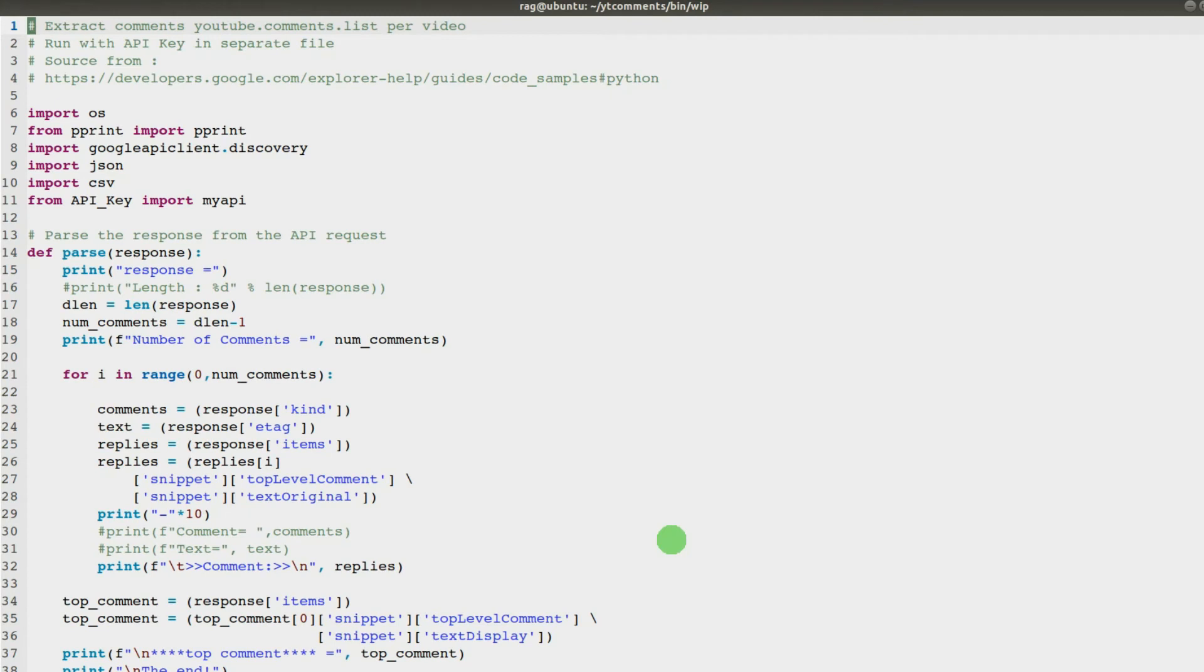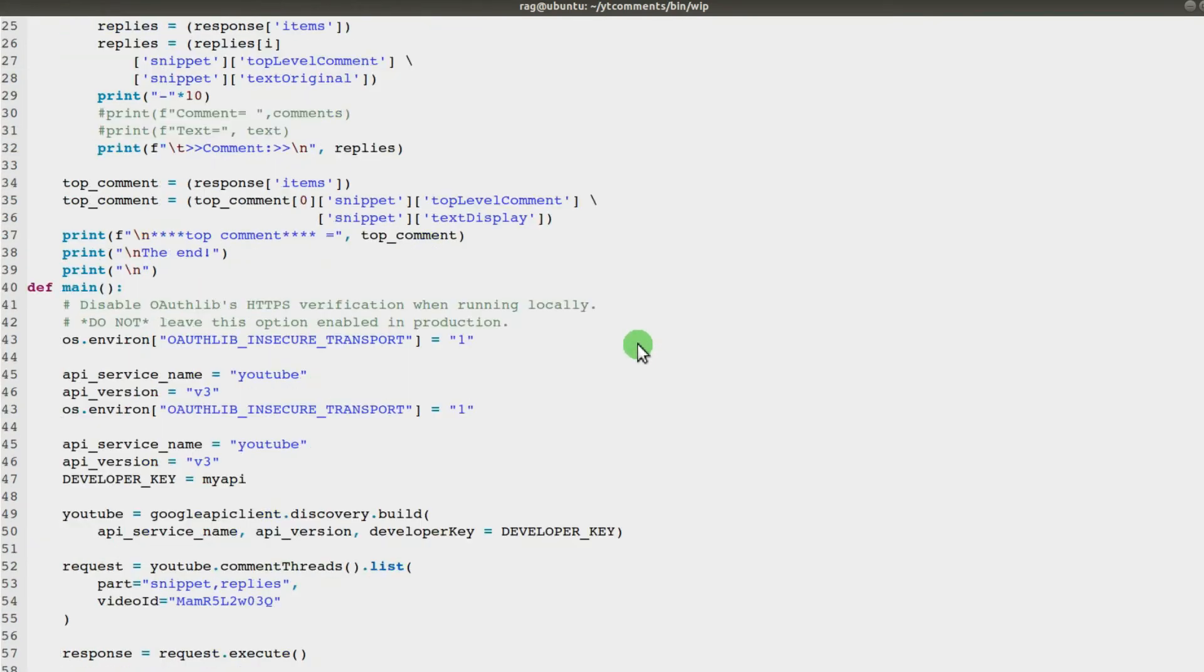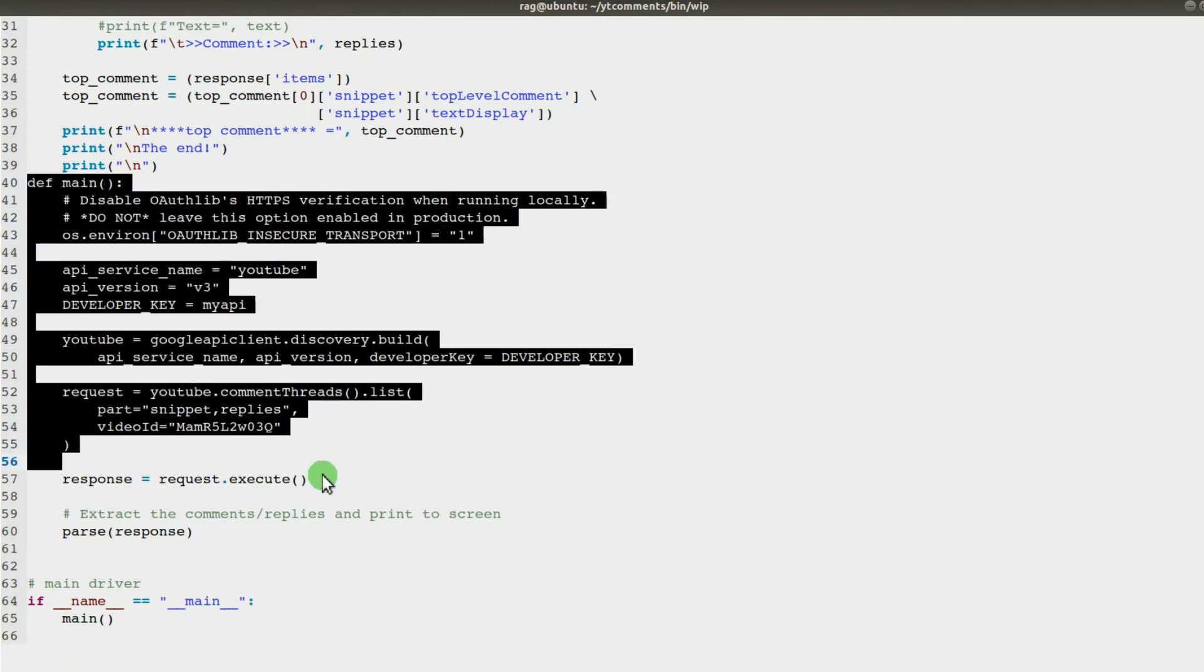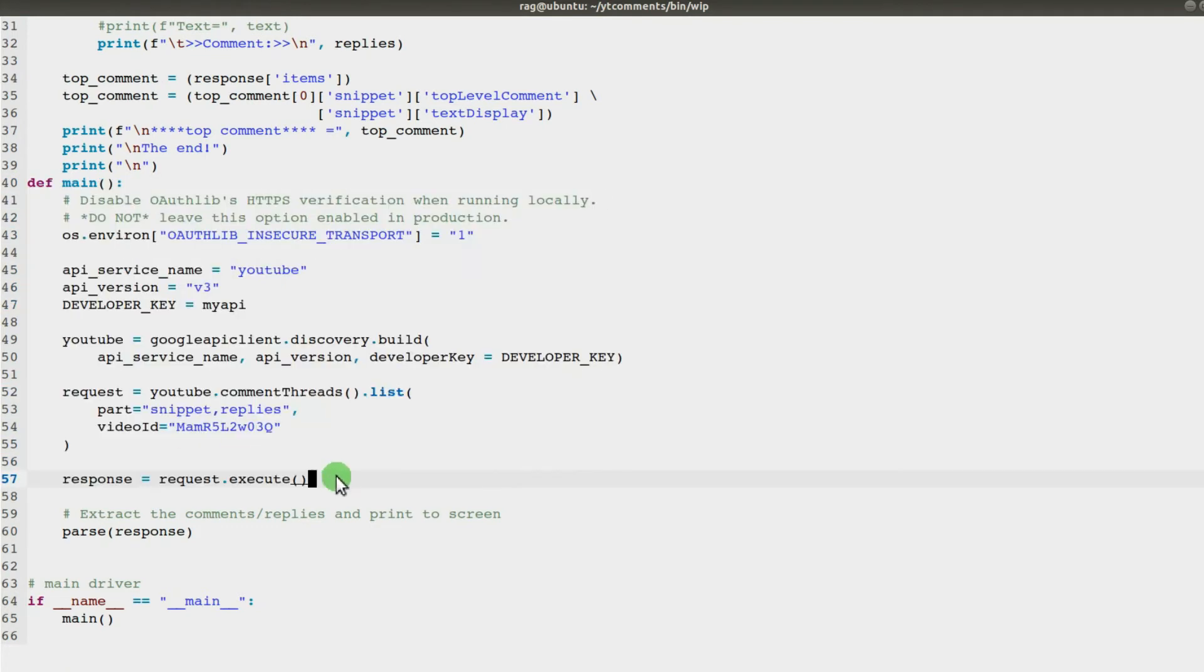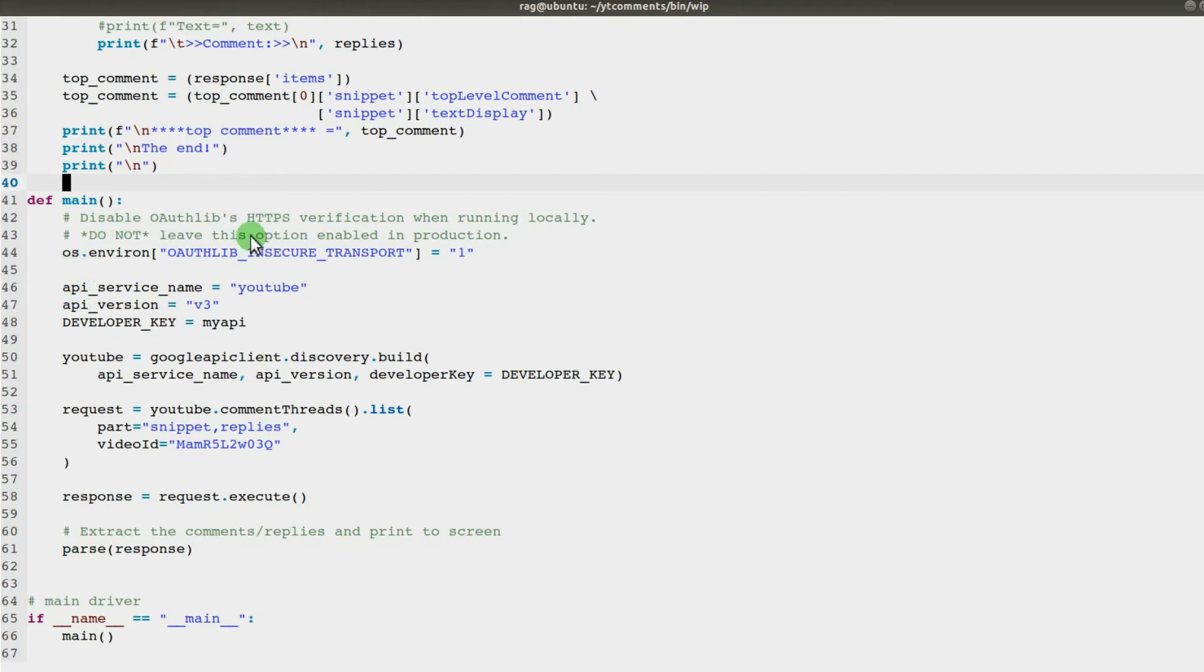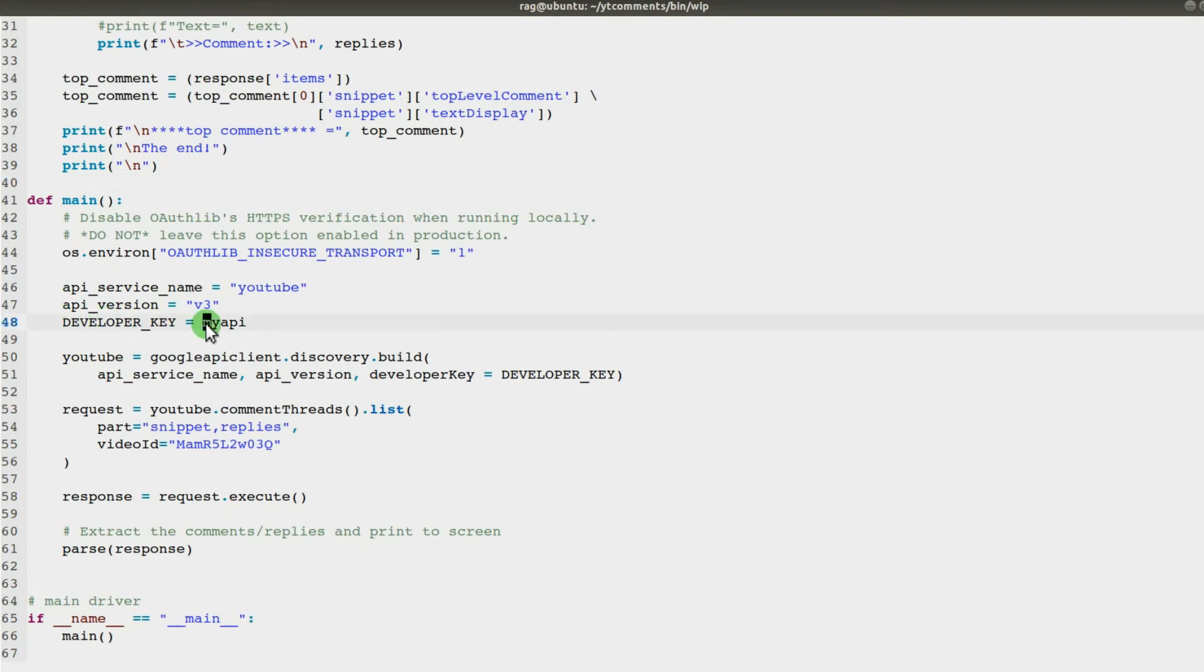I started with some sample Python code. Let me show you this. From line 40 down to line 57 was what Google YouTube provided. Much like my previous code, there's a little note about OAuth.